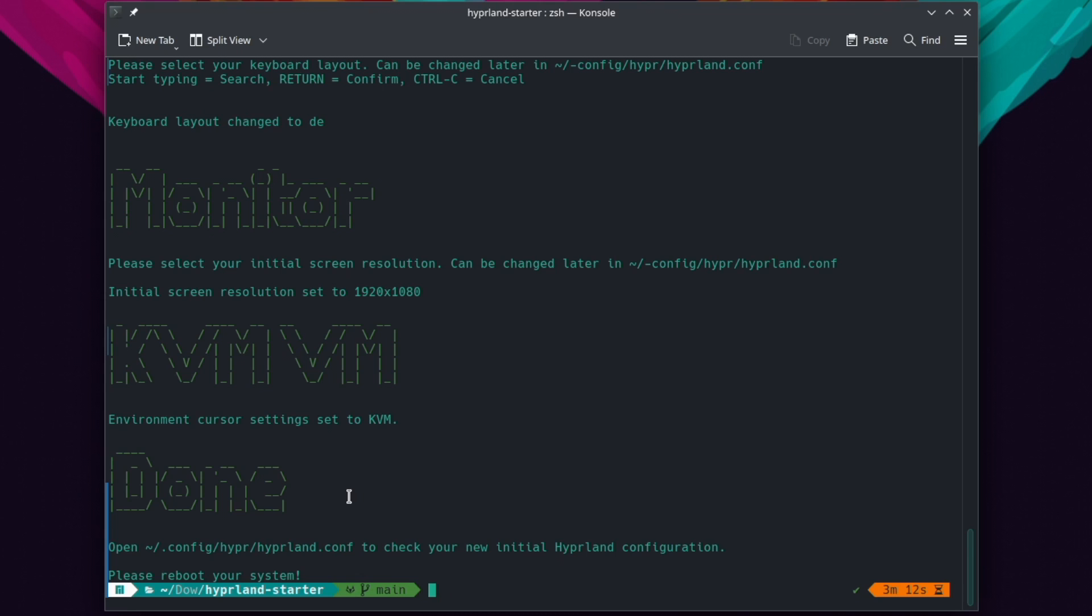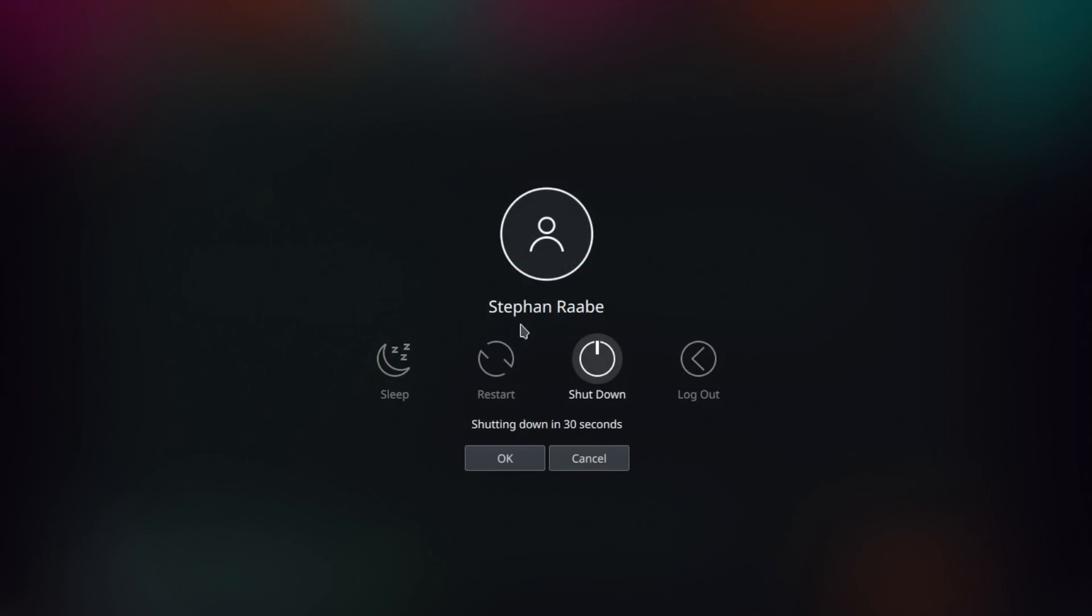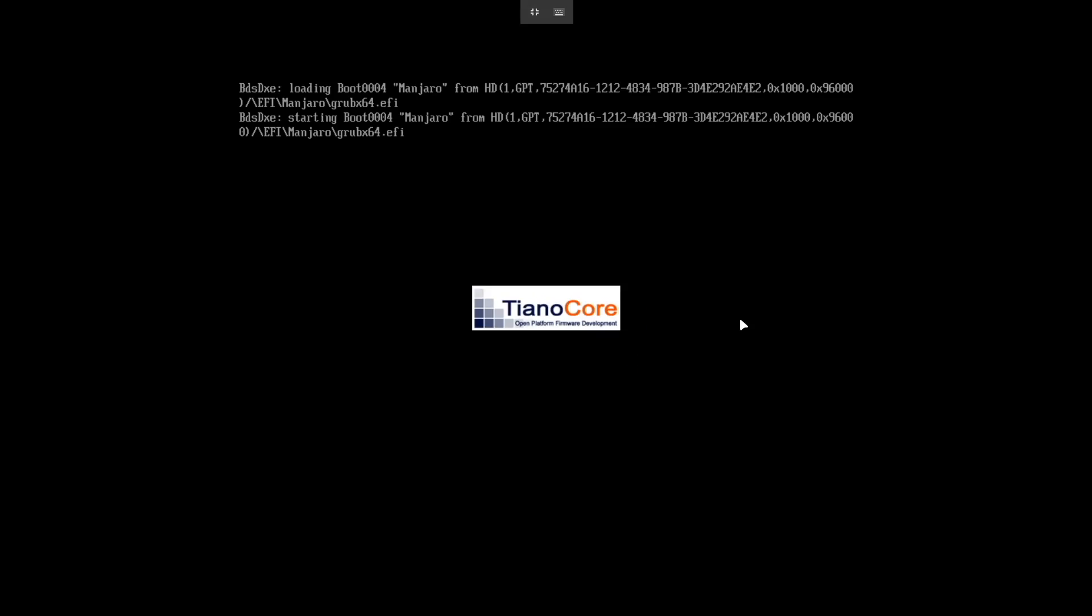It's now recommended to reboot the system. I will do this now. I will shut down the system completely and restart again.